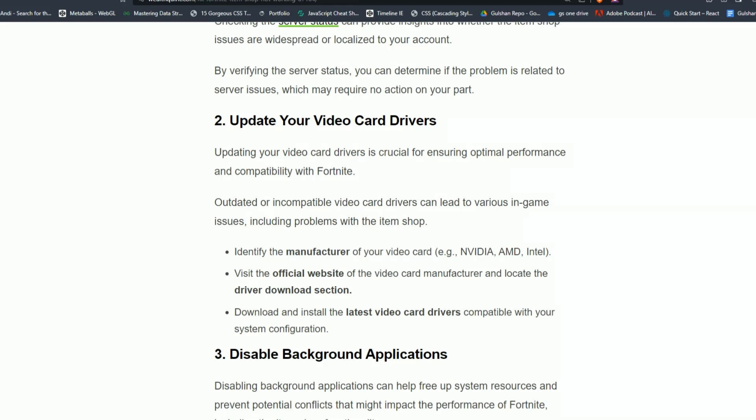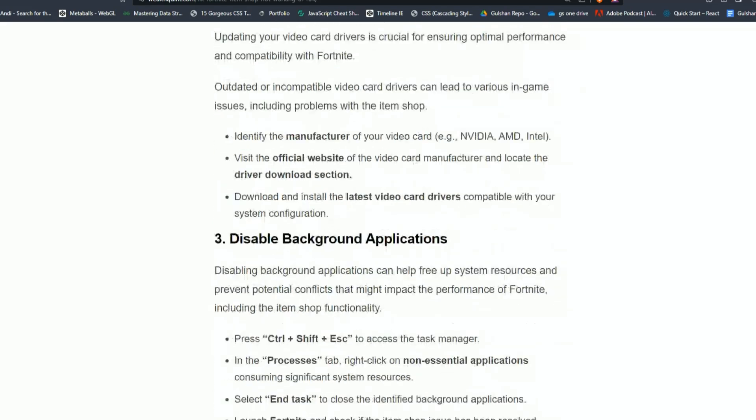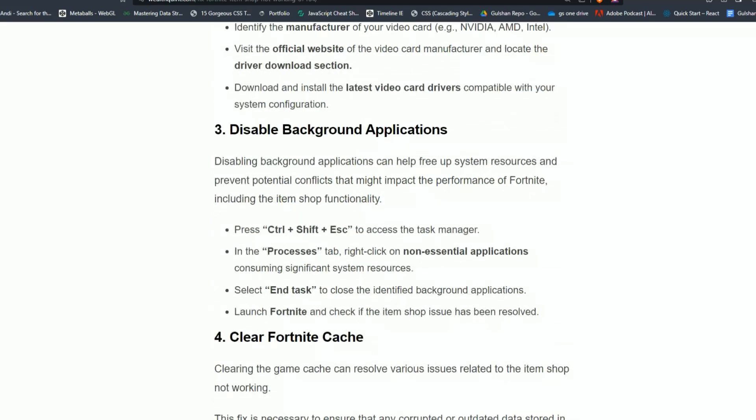Identify the manufacturer of your video card like Nvidia, AMD, or Intel. Visit the official website of your video card manufacturer and locate the driver download section. Download and install the latest video card drivers compatible with your system configuration.